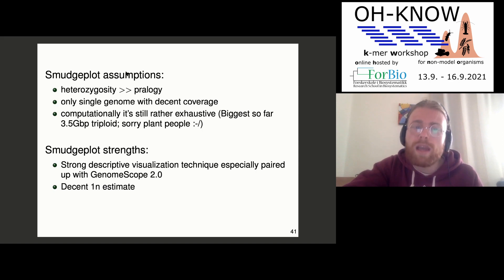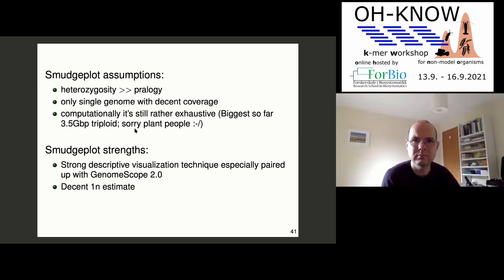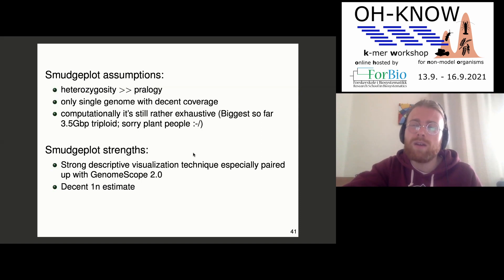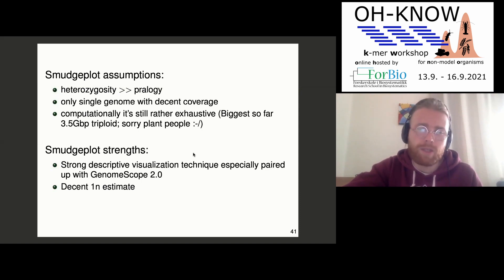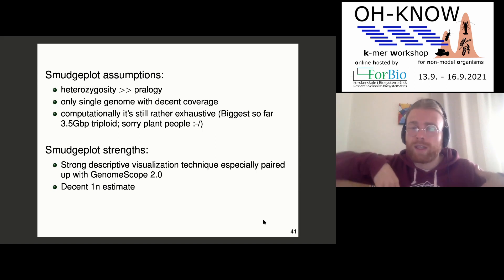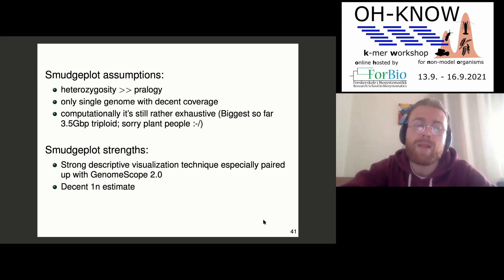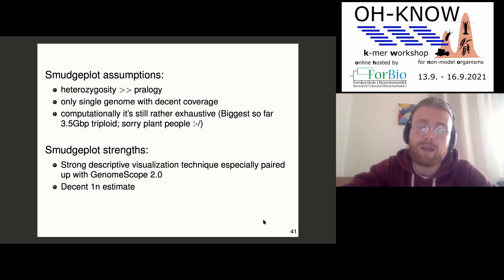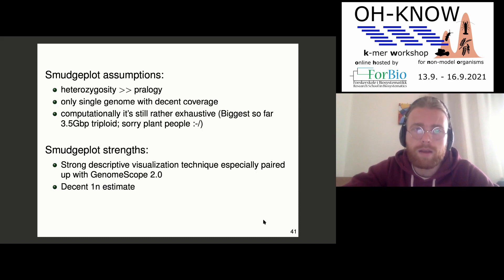What is ploidy? There was a typo — I meant duplication, like copies of the same sequence within the same genome. SmudgePlot is sort of very non-parametric, just describing what you have in your genome, which is nice. And that's it. Thank you.